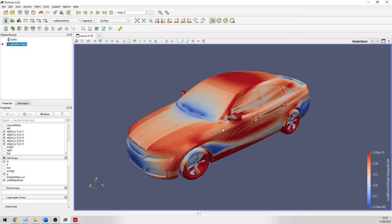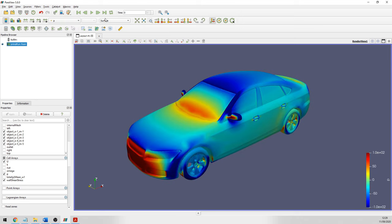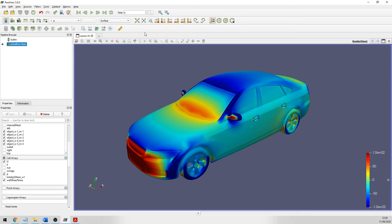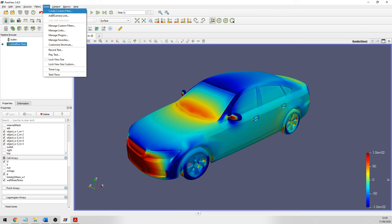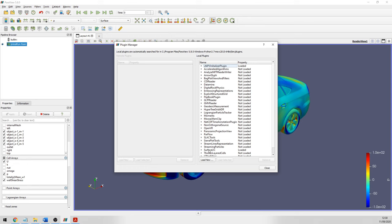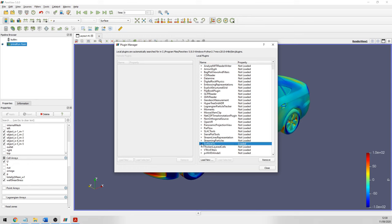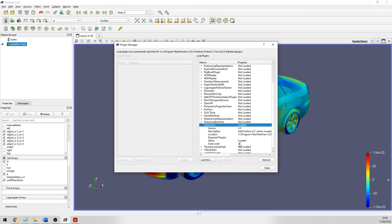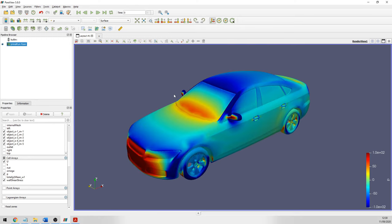Here we focus on visualization techniques. Whether it's pressure, velocity, or wall shear stress, you can select something called Surface LIC, which is an integration-convoluted method to visualize streamlines. You may not have this enabled by default, so go to Tools > Manage Plugins and find Surface LIC. In my case it's already loaded. If not, you can load selected and check the auto-load button so it always loads when you open ParaView.